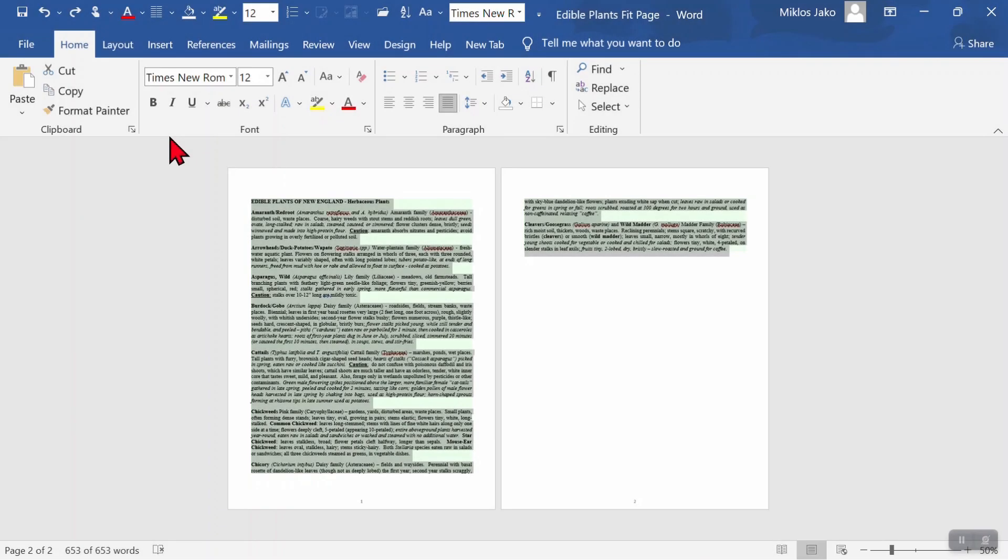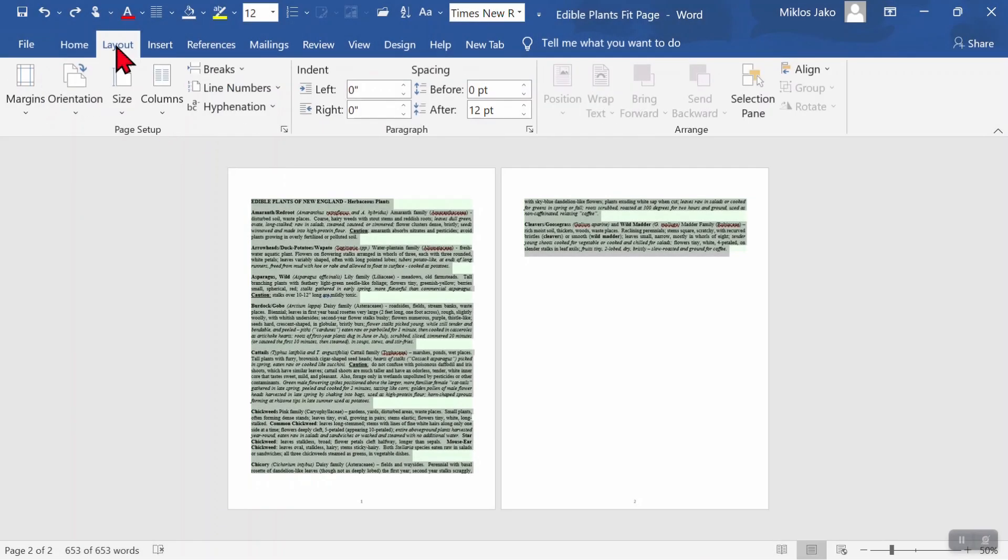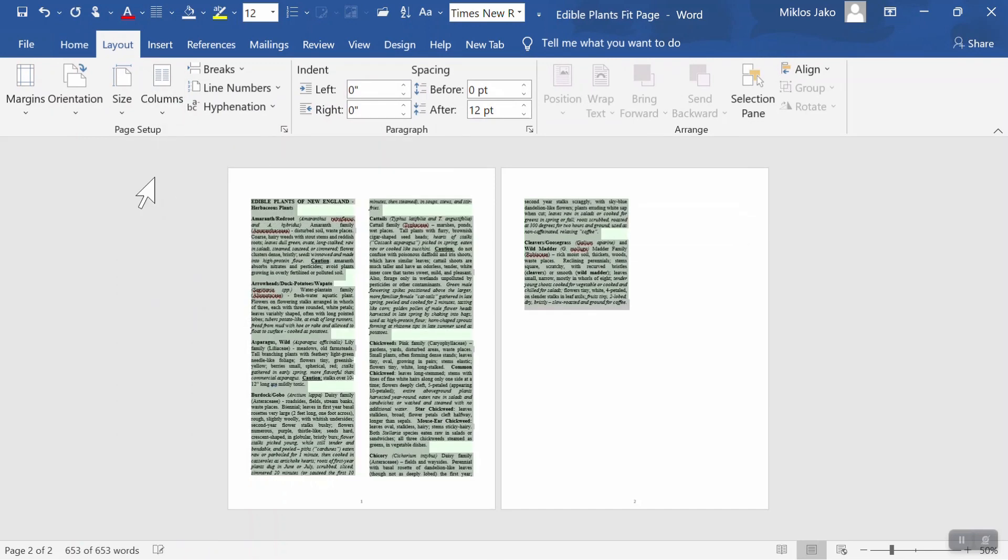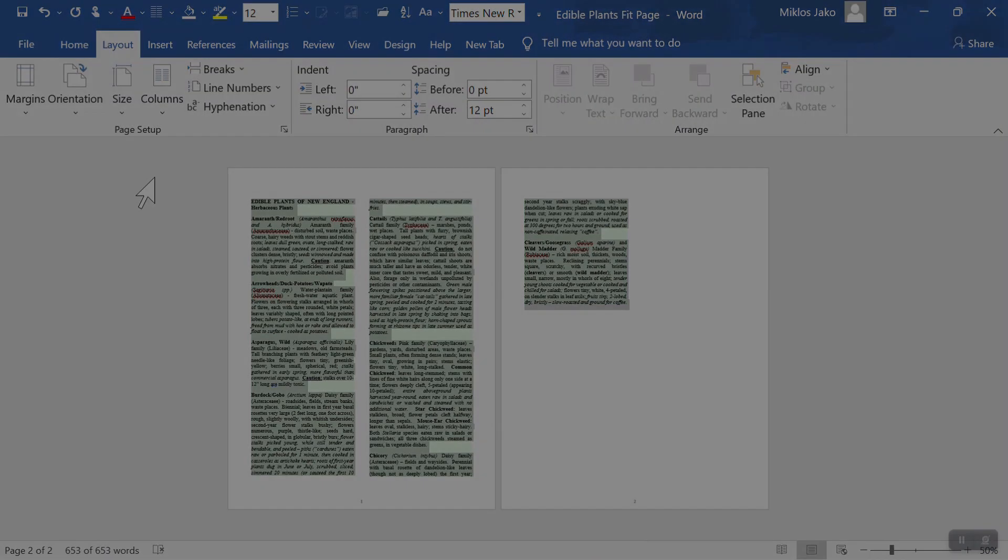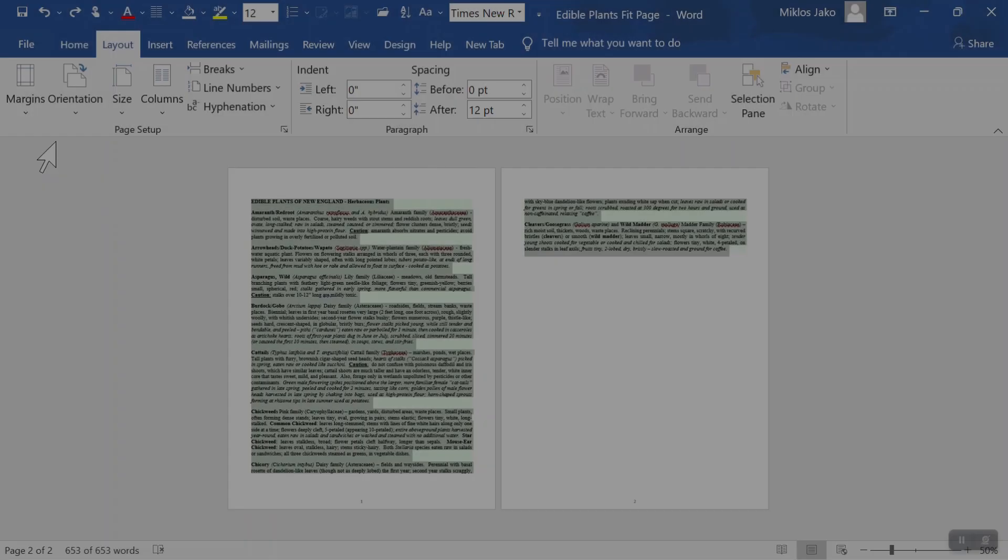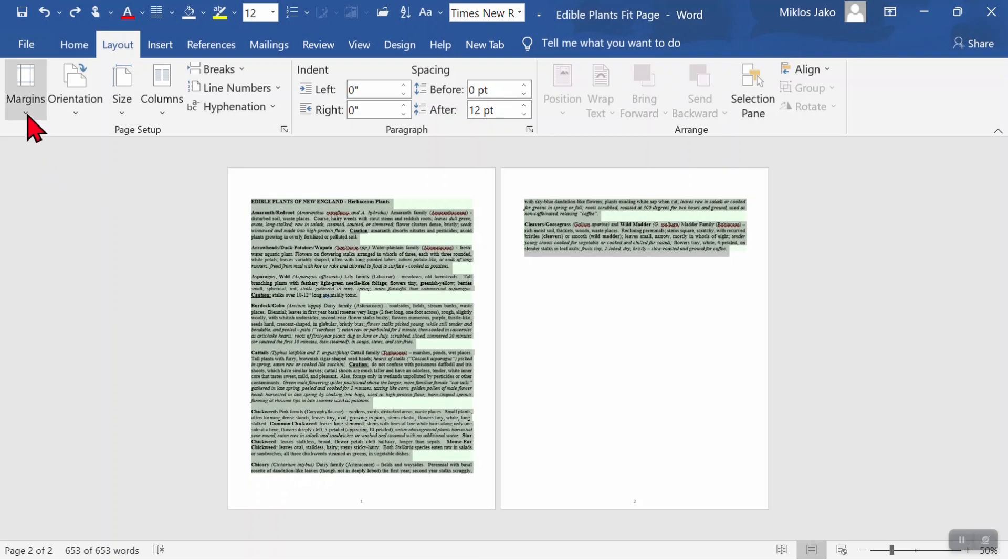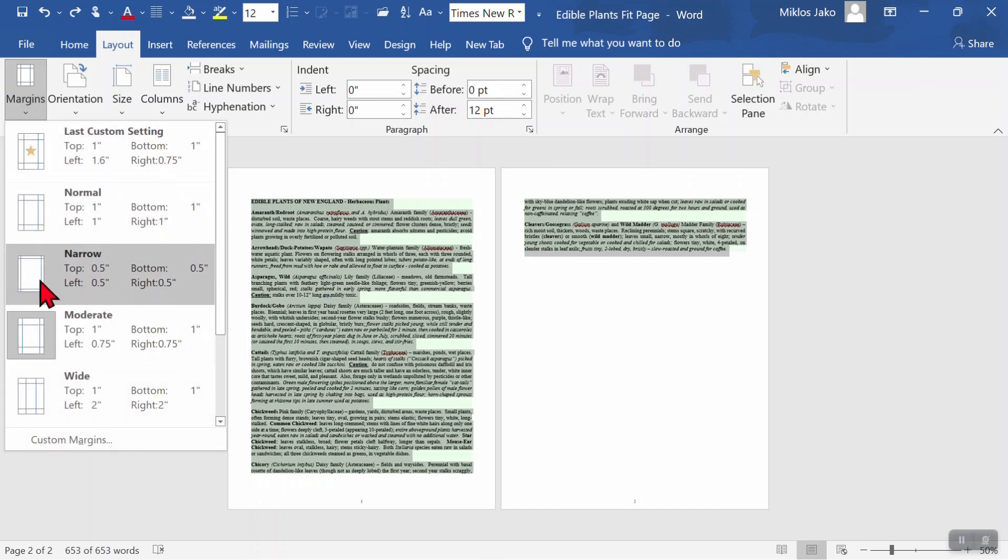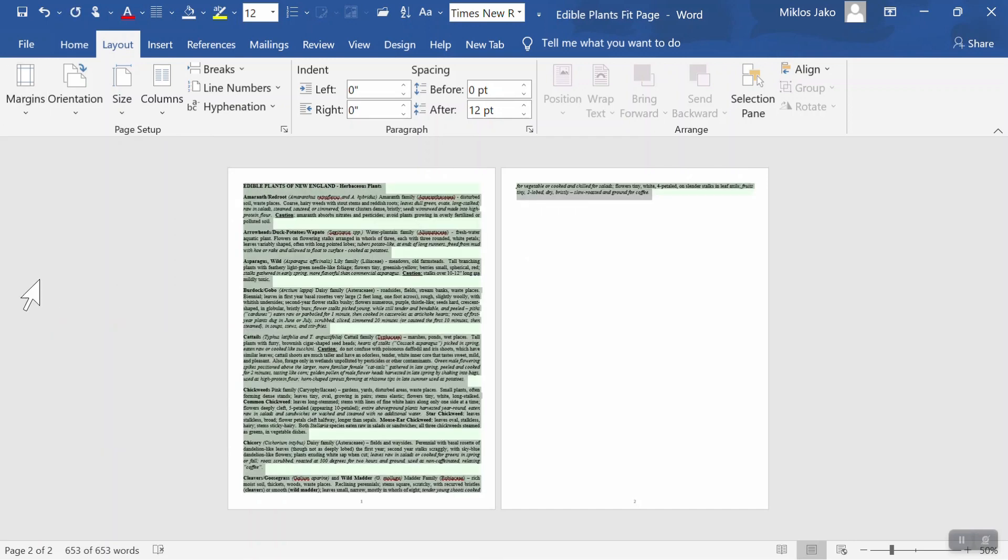You could put the text into two columns. Layout, columns, two. Usually that does save space, but this time it didn't save much. And let's say you don't really want two columns. You could make your margins smaller. Layout, margins, from moderate to narrow. But it still may not be enough.